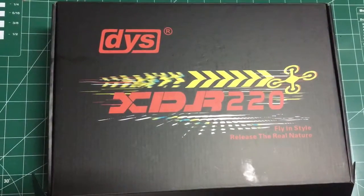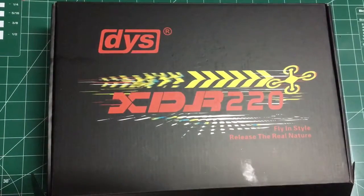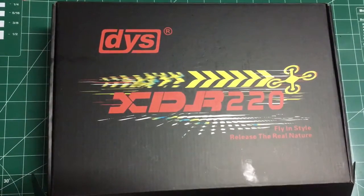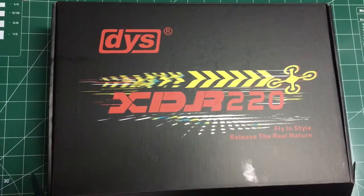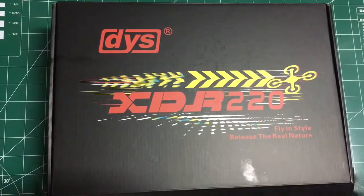Hello, this is Mark with 2-Dog RC. Just doing a quick unboxing of the new DYS XDR220 ARF.